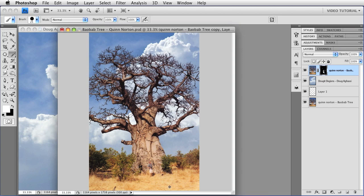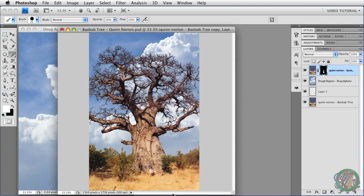There's more that we could do, but we're out of time, so I'm going to show you that next time. And this is one of the many ways to put clouds in your scene using the Blend If sliders on the Layer Style dialog. This has been Robin Wood, and I hope you found this helpful.